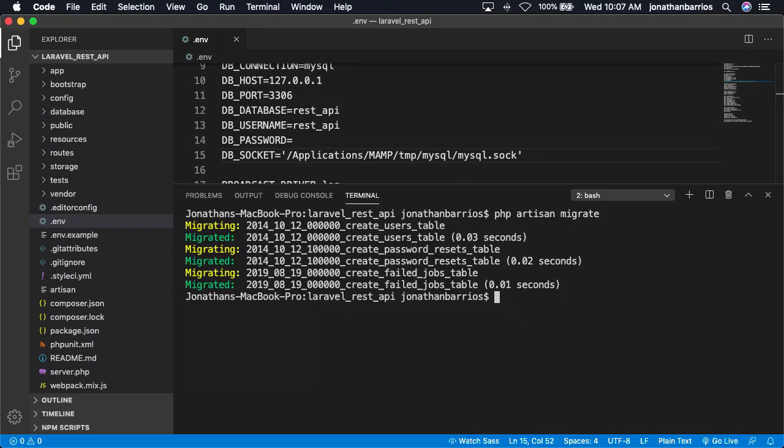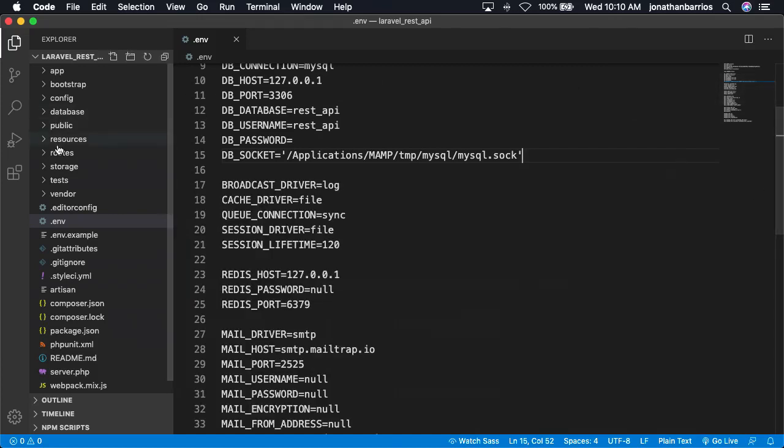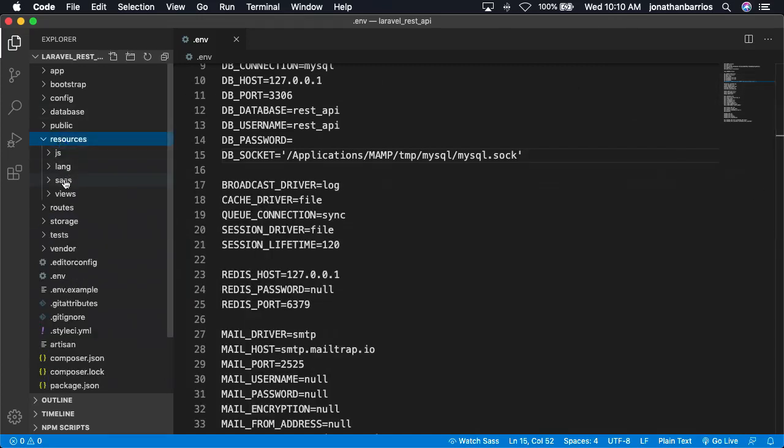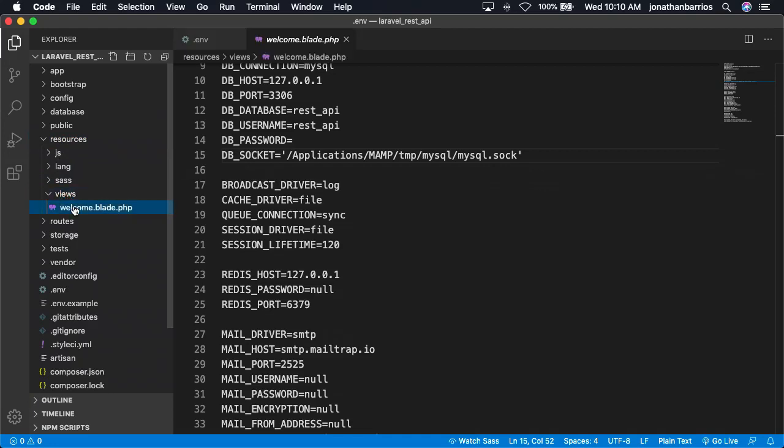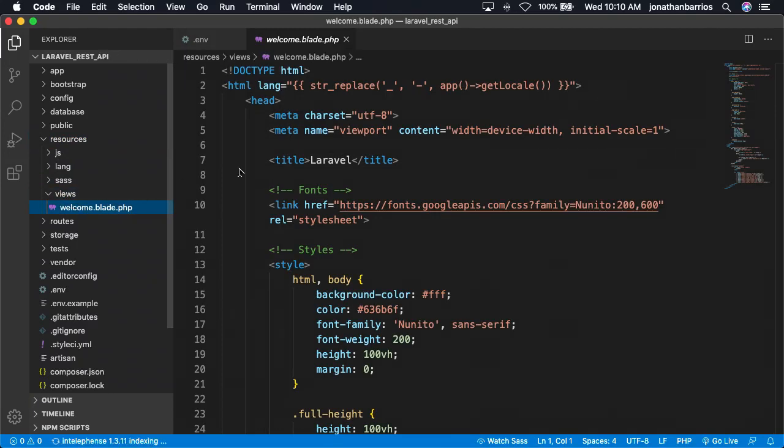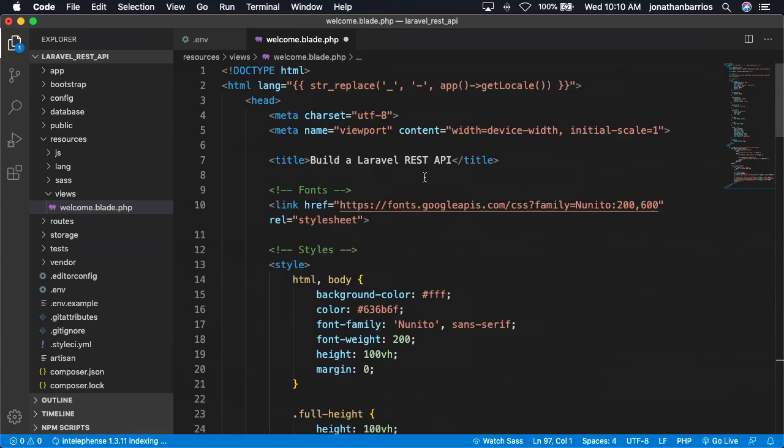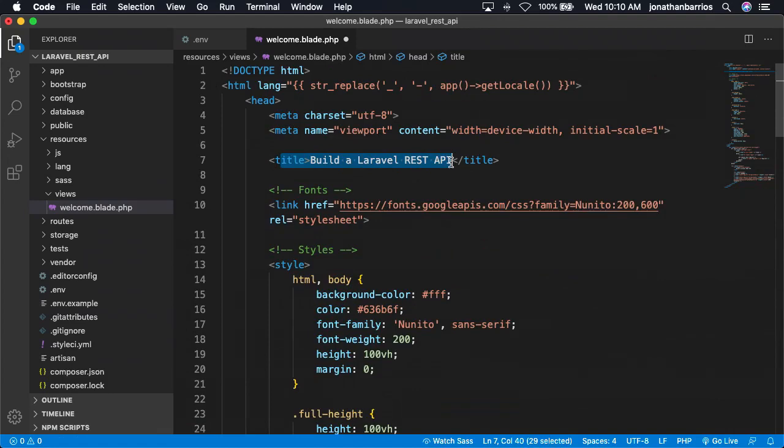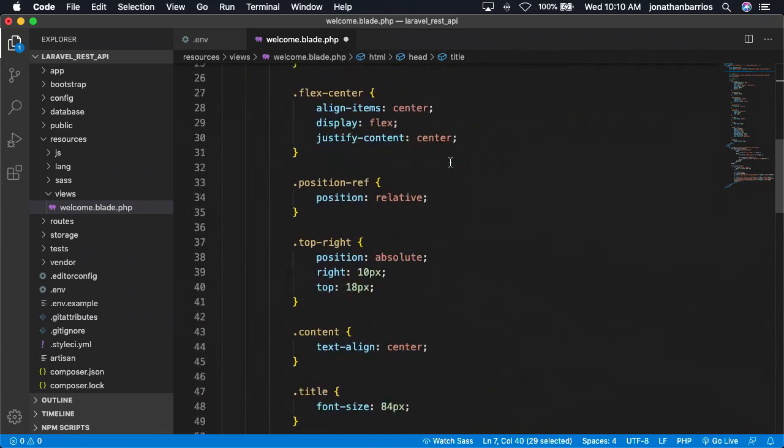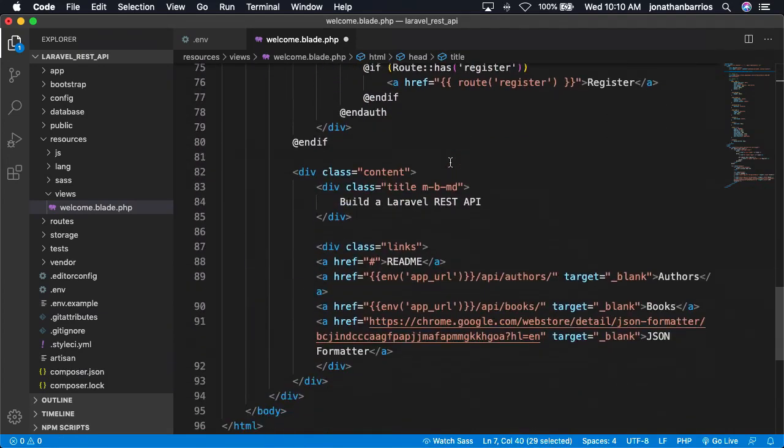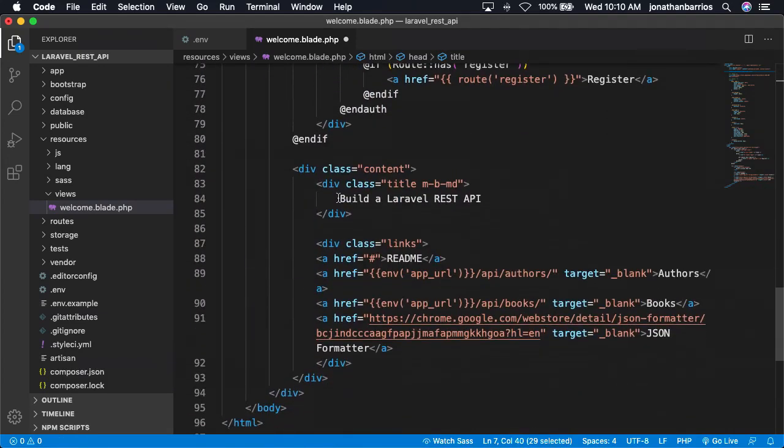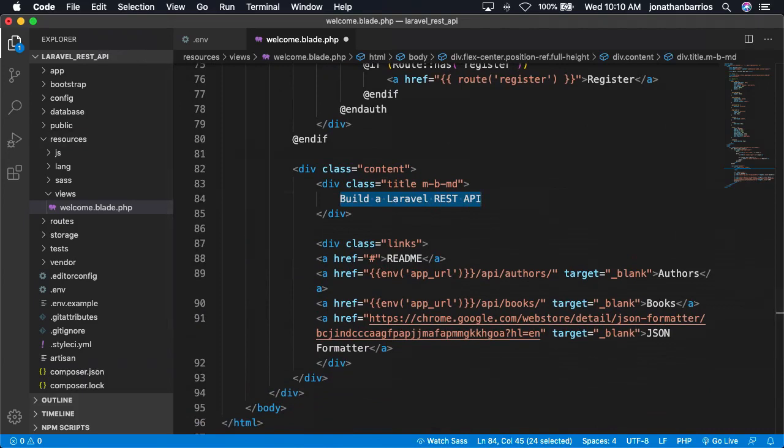This next step is optional, but I like to use the default welcome view for testing so I can see what our API looks like in the browser as we add new routes. Let's edit the welcome view located in the resources/views directory or download the project files and simply paste the welcome blade. First, change the titles on lines 7 and 84 to Build a Laravel REST API. Next, let's add the following links.